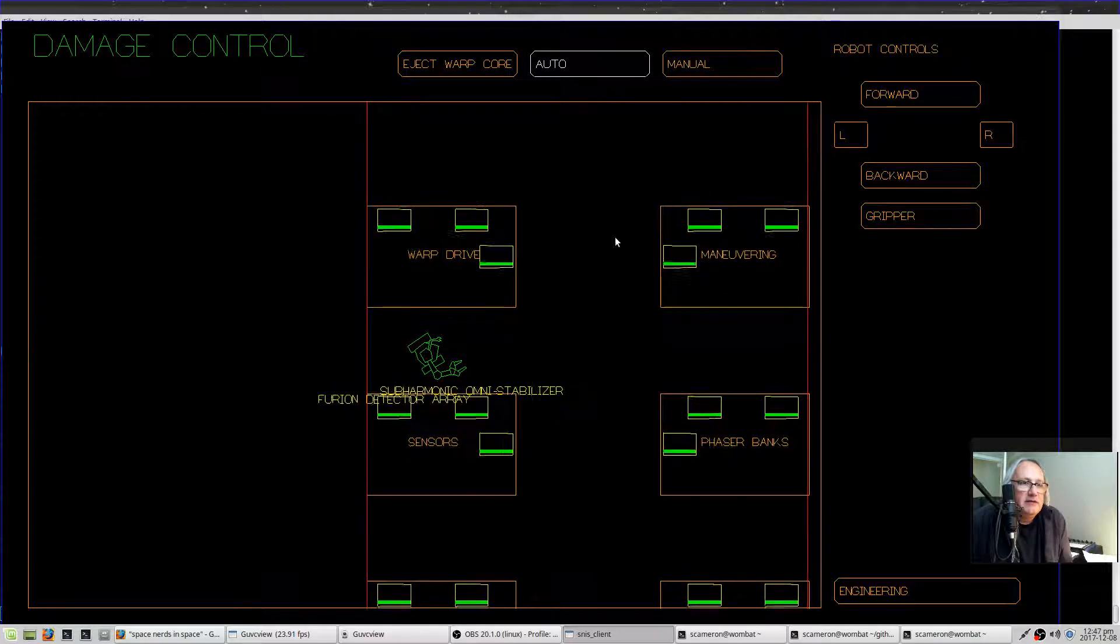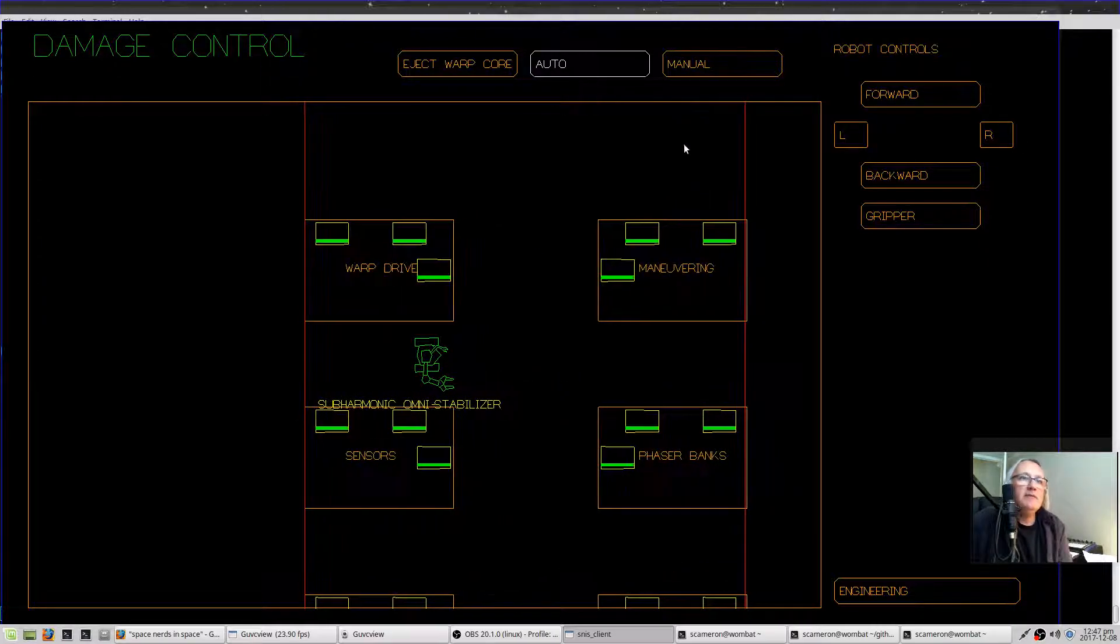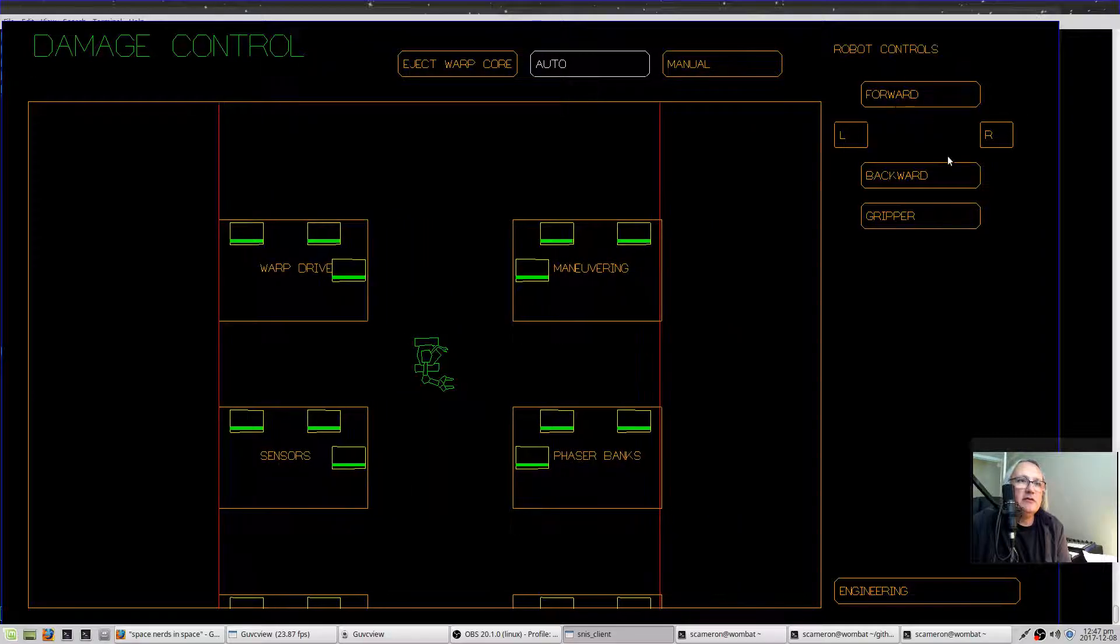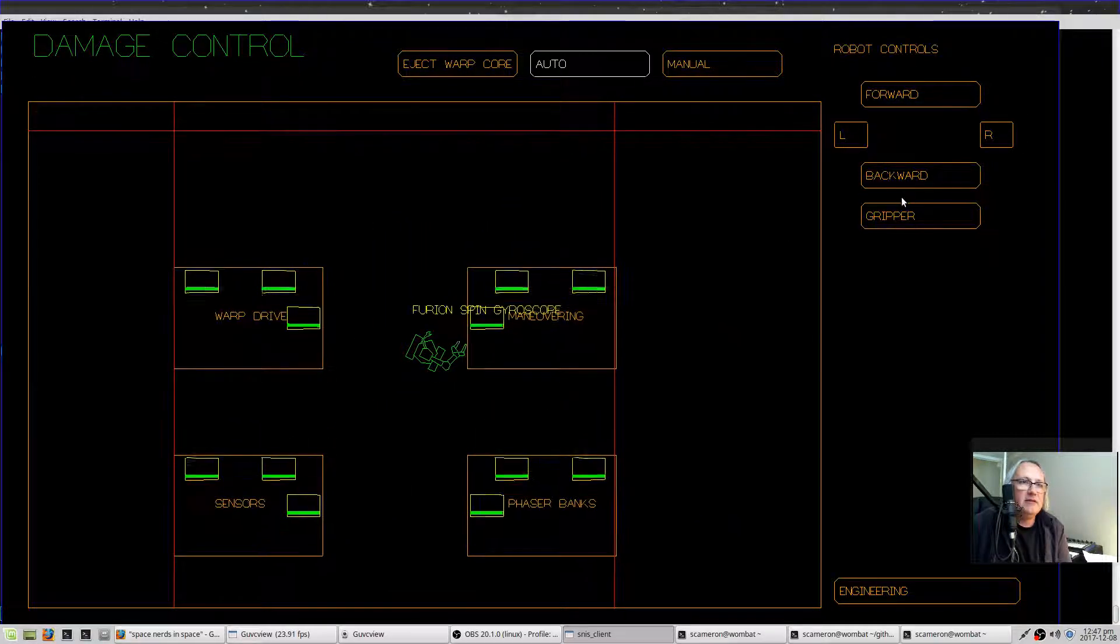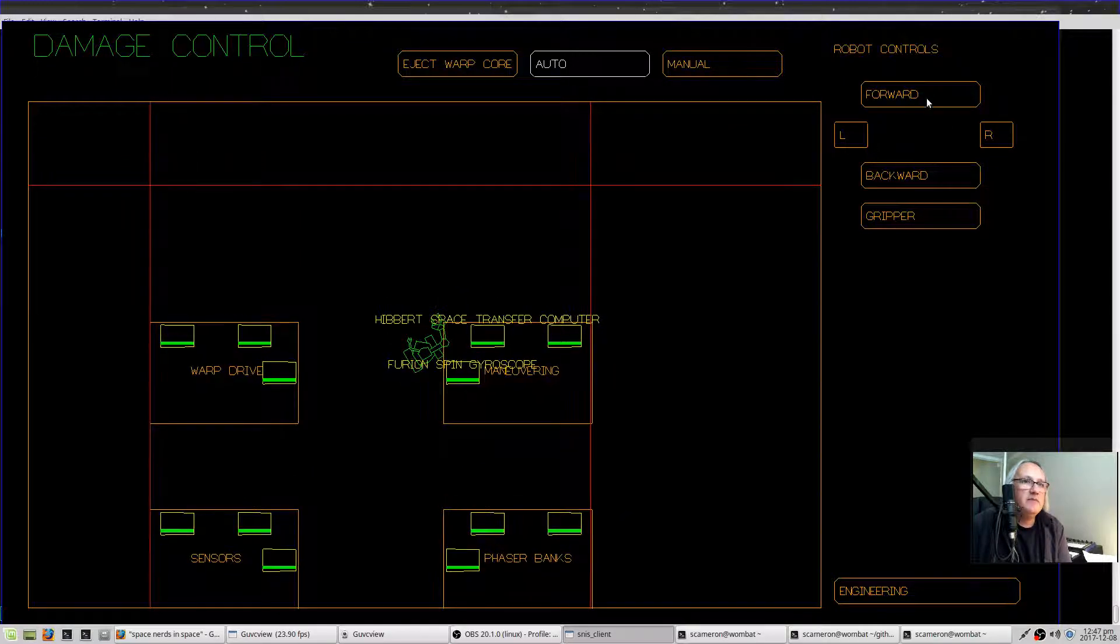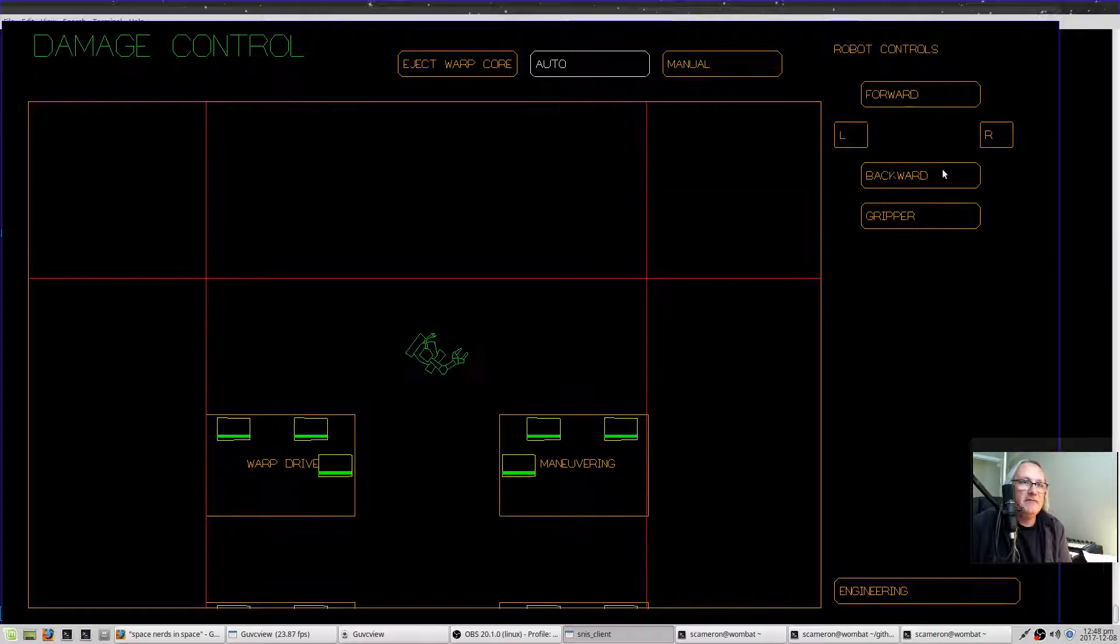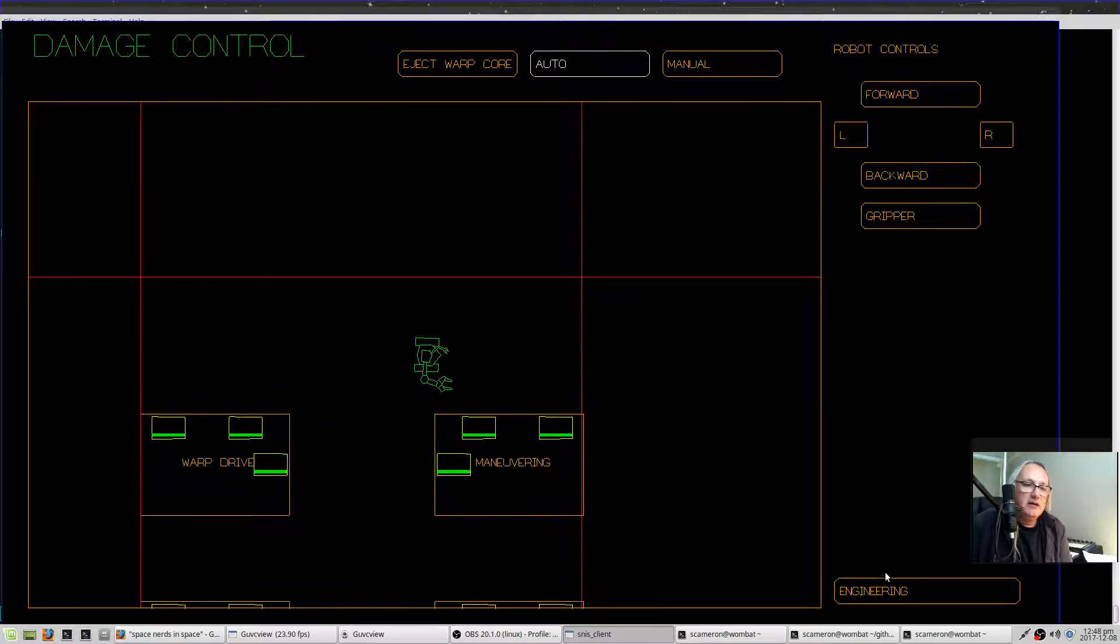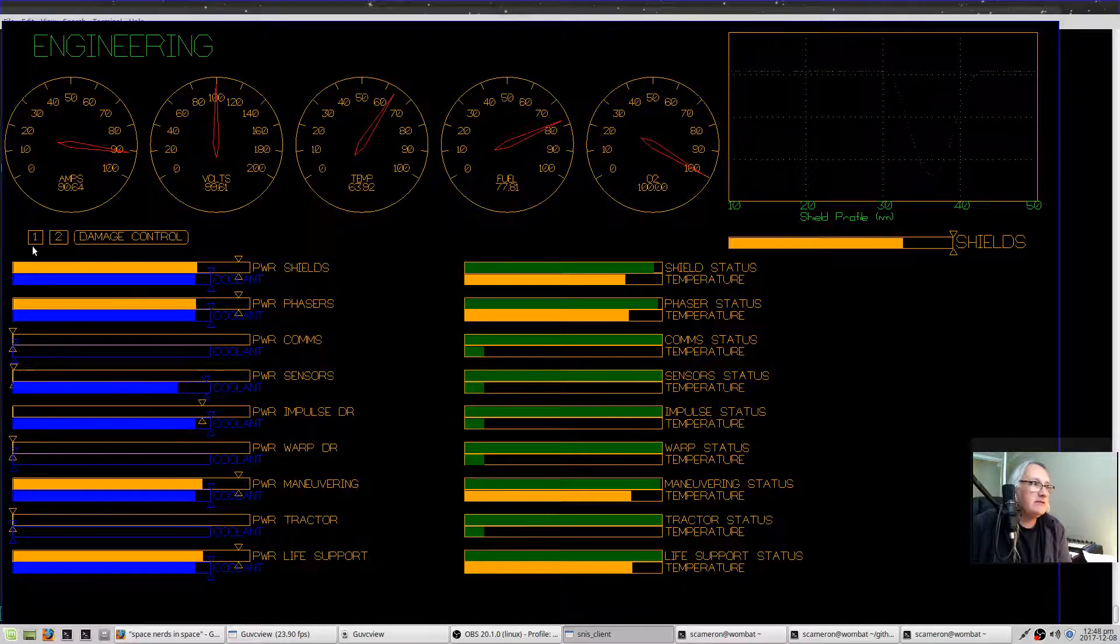You can also drive the robot using these, although it's not terribly efficient. You can just use your keyboard instead. This button will take you back to the engineering screen.